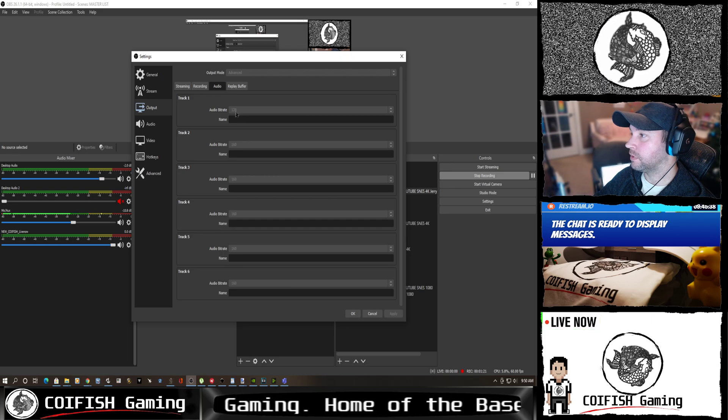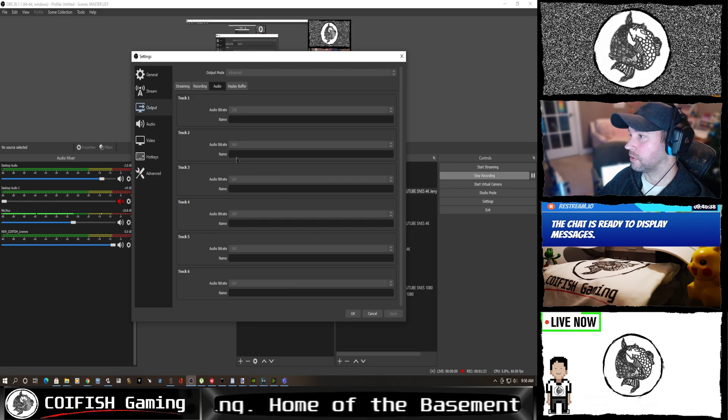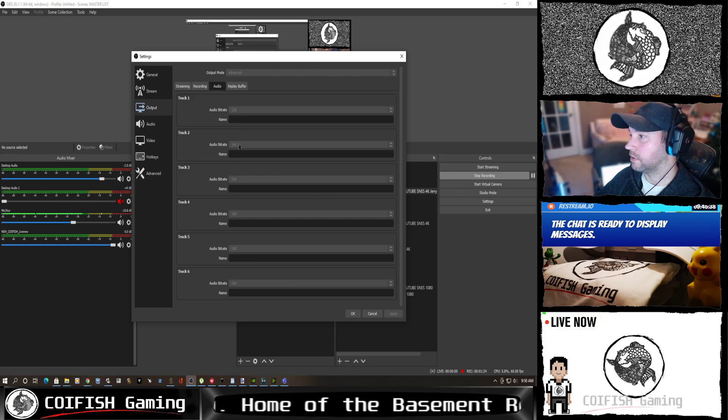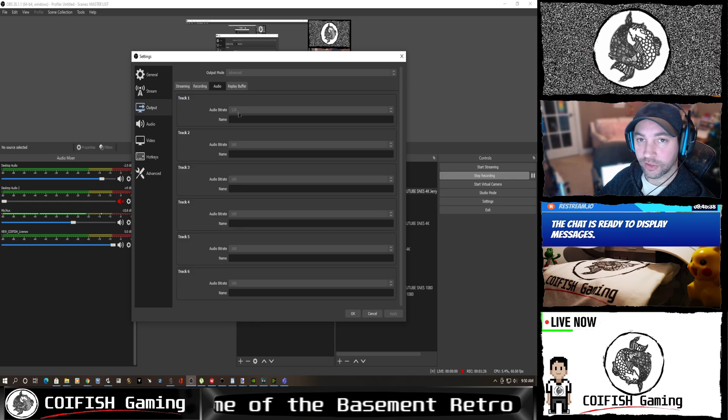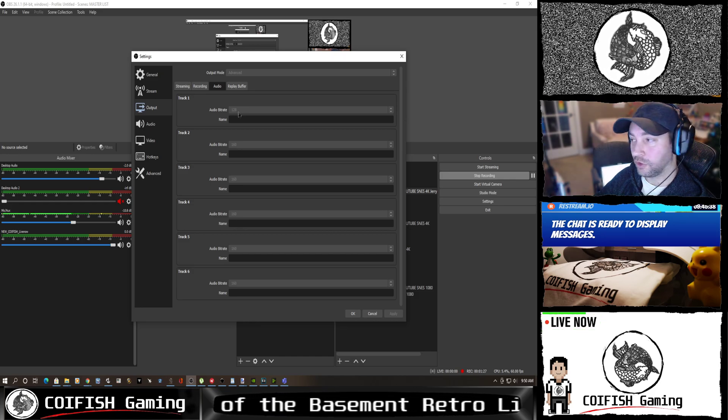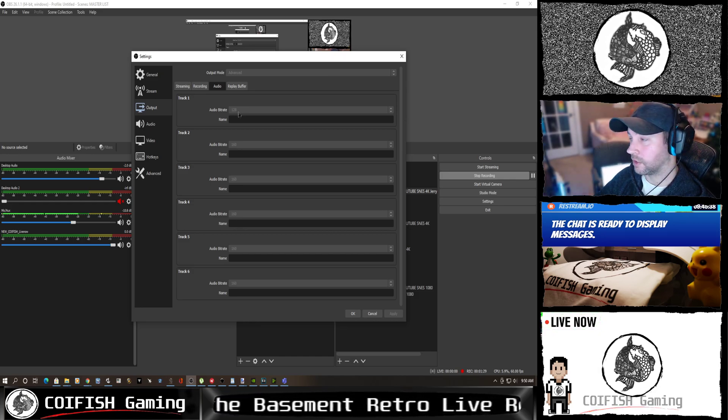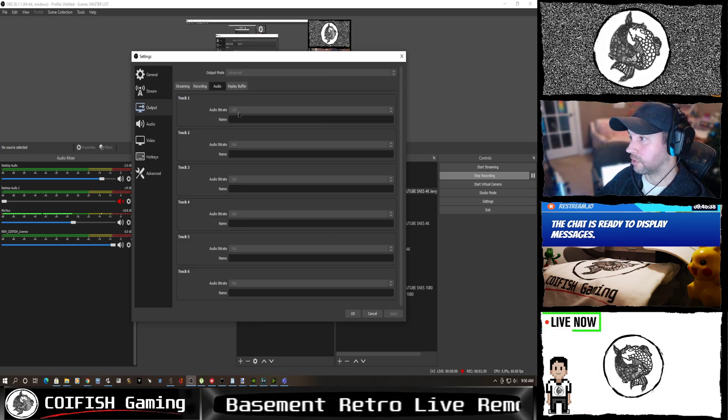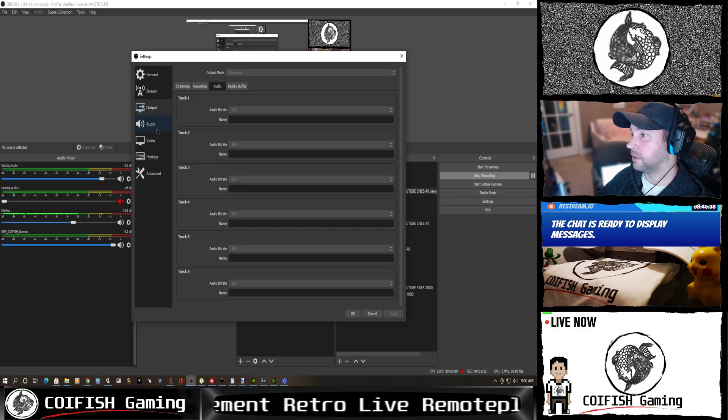In audio, this can sometimes be set a little weird to 160. Set that to 128. You don't need 160 unless you're an audiophile. You'll never notice the difference.